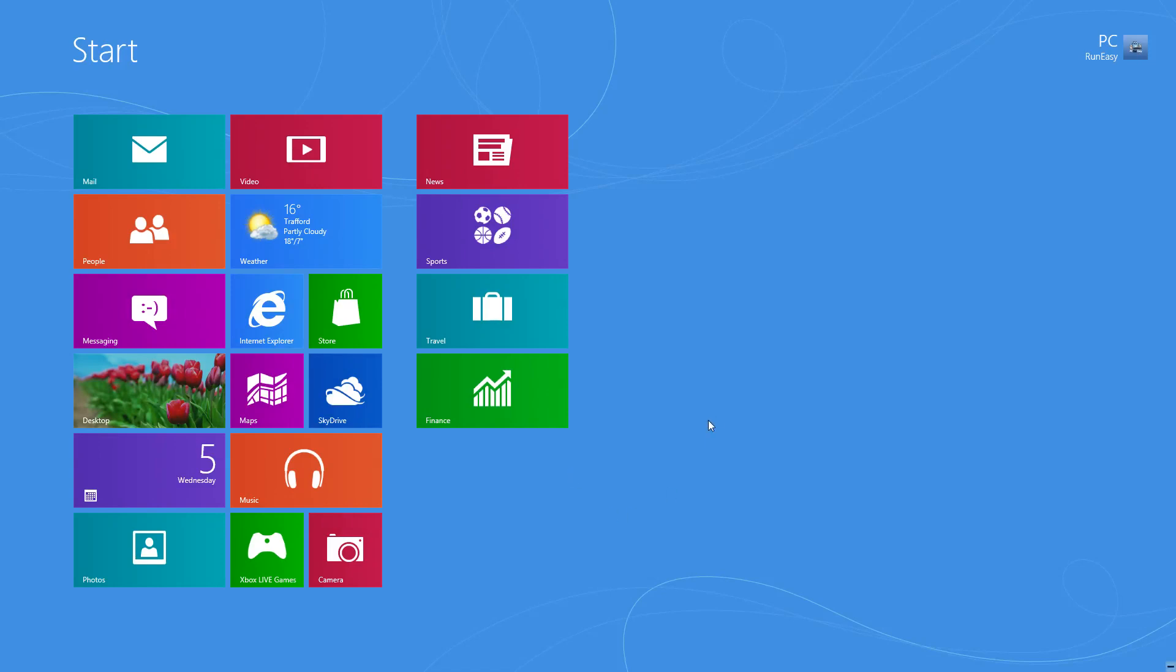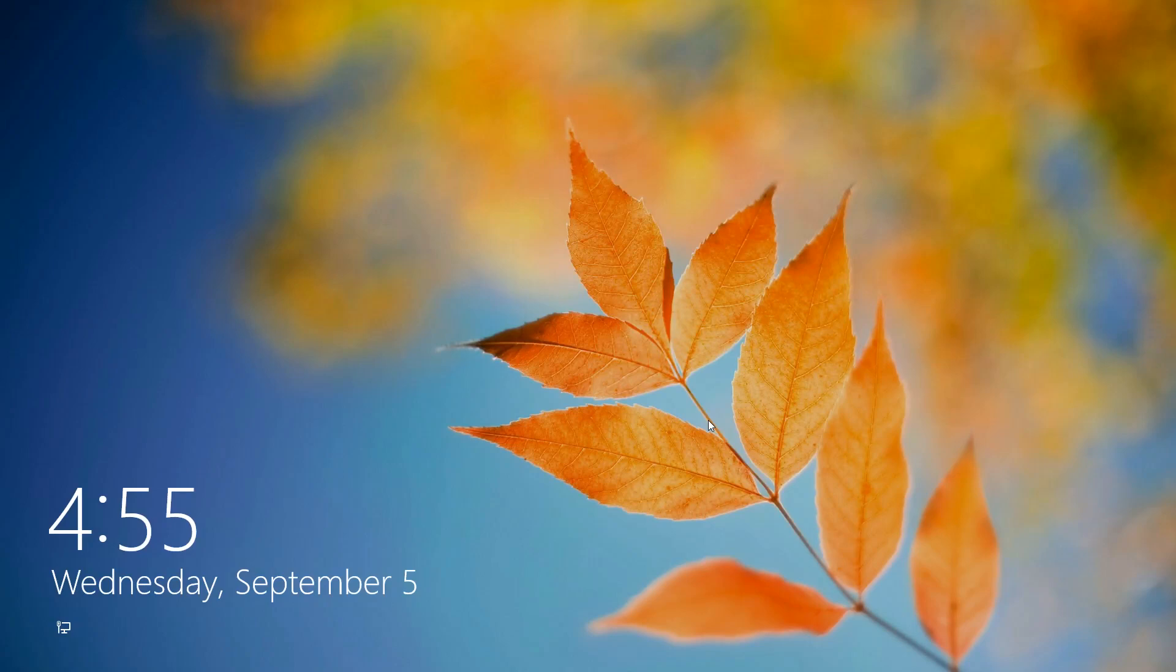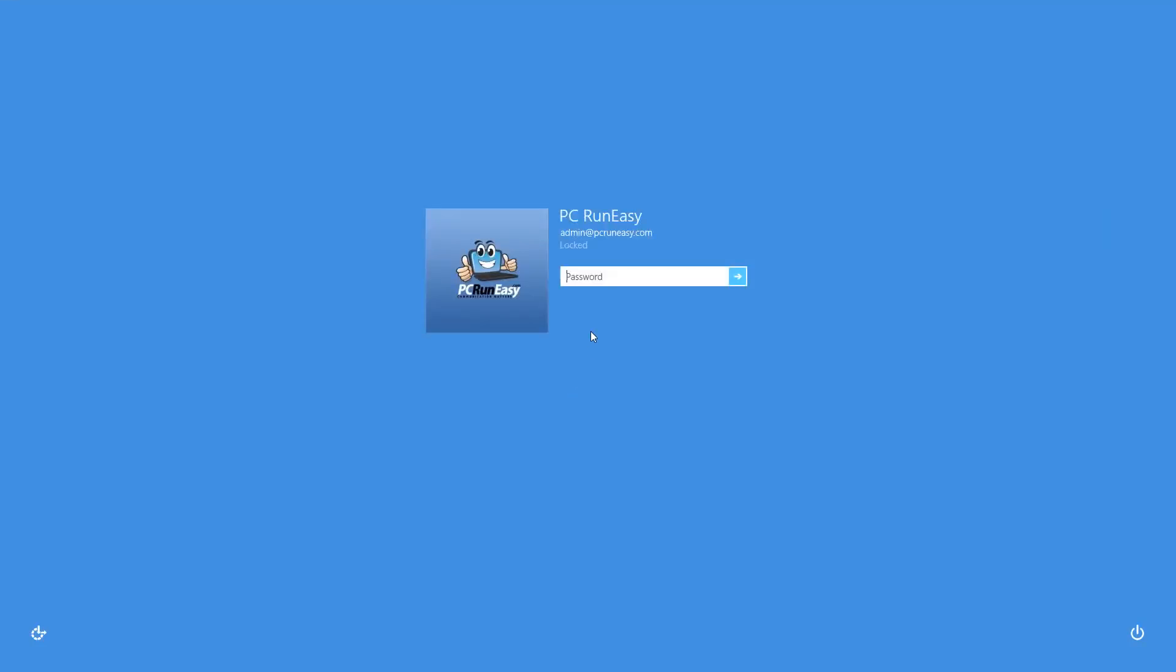If you don't know what the lock screen is, it's this screen when you first turn your computer on or whenever you lock your desktop. This will show up which goes away once you click and you go to login.